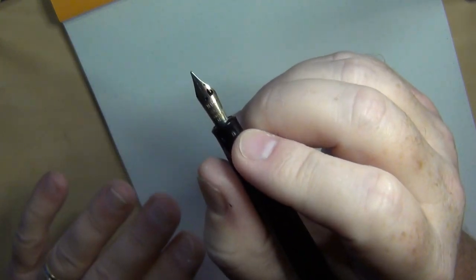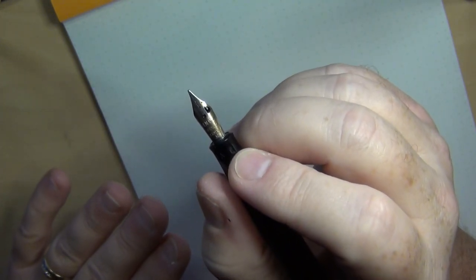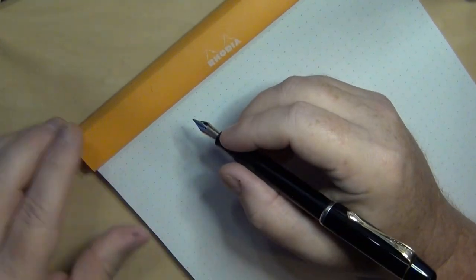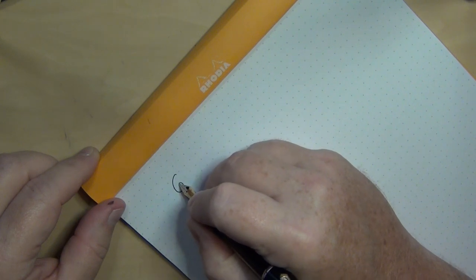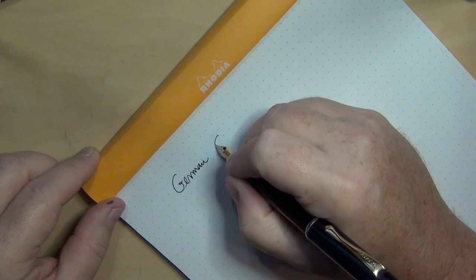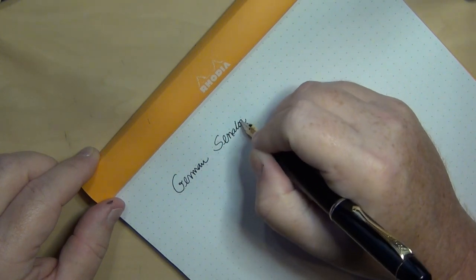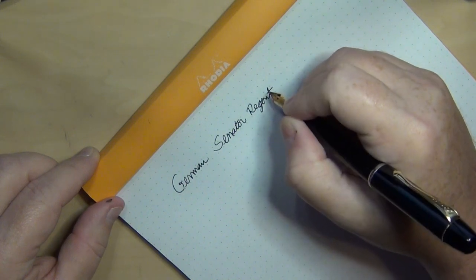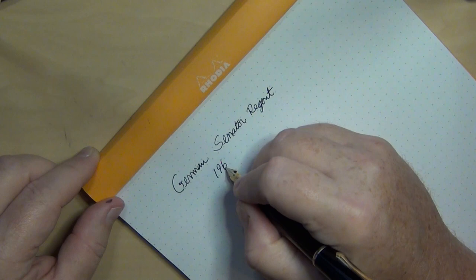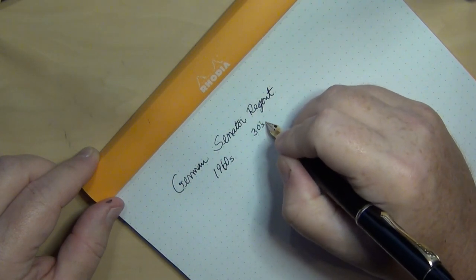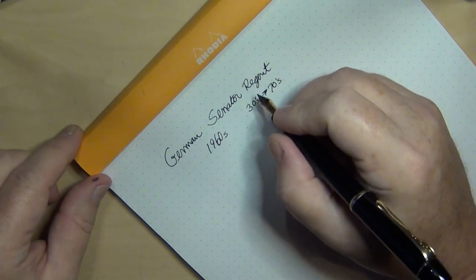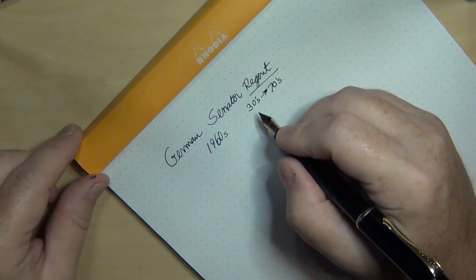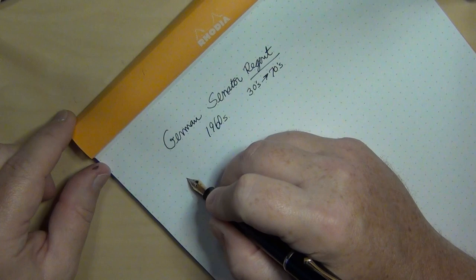But the biggest surprise to me when I got this pen with the steel nib that it has is how well it wrote. So this is German manufactured, it is a Senator brand, and the model is the Regent. This is probably from the 1960s and it was manufactured from the 30s up through the 70s as I recall for the Regent's dates of production. But it has got a very nice beautiful nib.